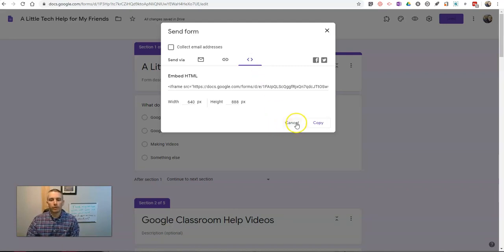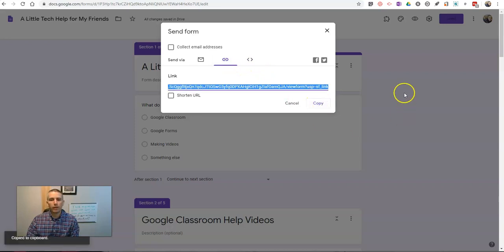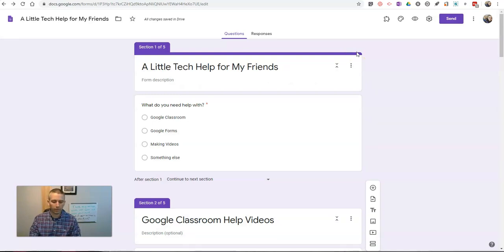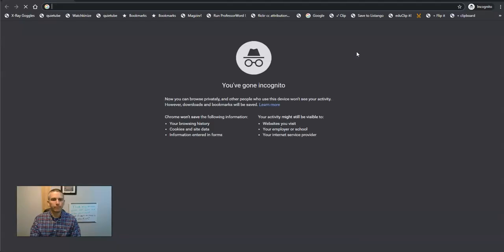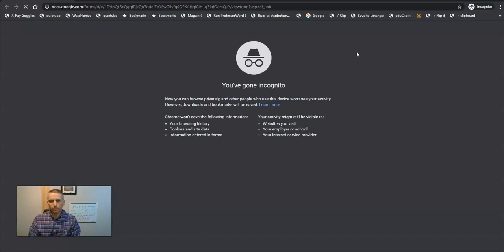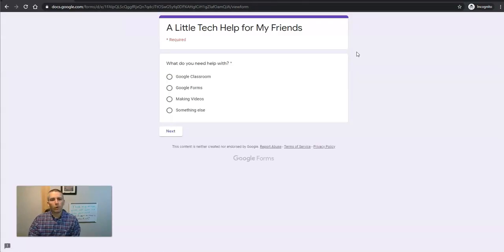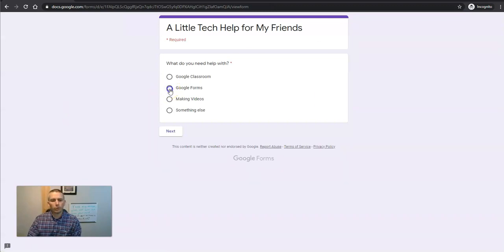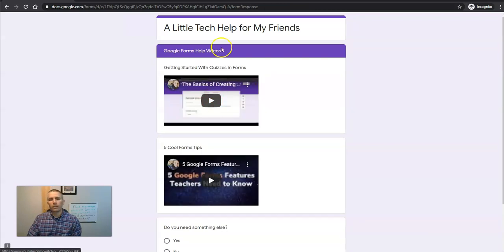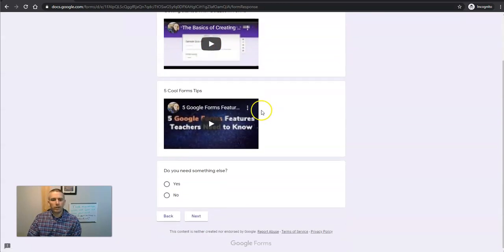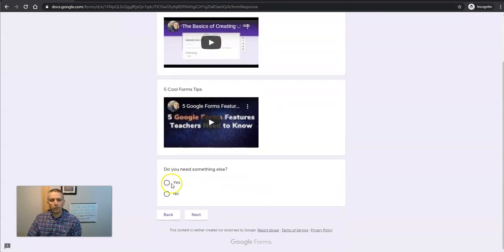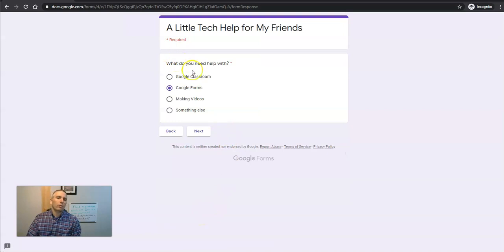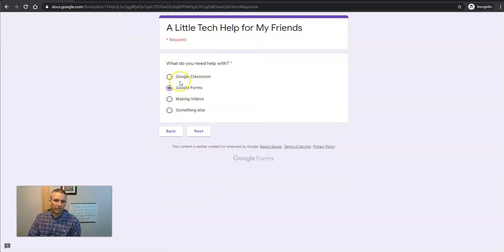So, let's go ahead and copy that link. And I'll show you what it looks like to someone who's trying to complete this form to find their tech help. So, they see this tech help form, a little tech help for my friends. They say, I need help with Google Forms. Hit next. They'll see this selection of videos. Do you need something else? Yes. Okay. Go back to next. What do you need help with? Well, now I need help with something else besides these three options. So, hit something else. Hit next.